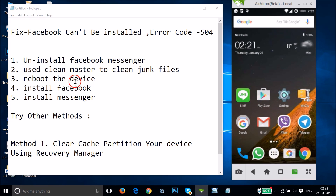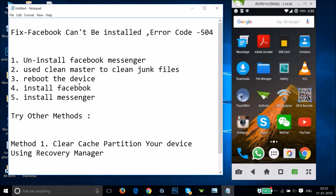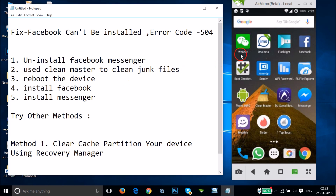After that, reboot your device and then go to the Google Play Store to install Facebook again. If you also want to install Facebook Messenger, you can do that too. I followed these steps and it fixed my issue — I now have both the Facebook app and Messenger installed.